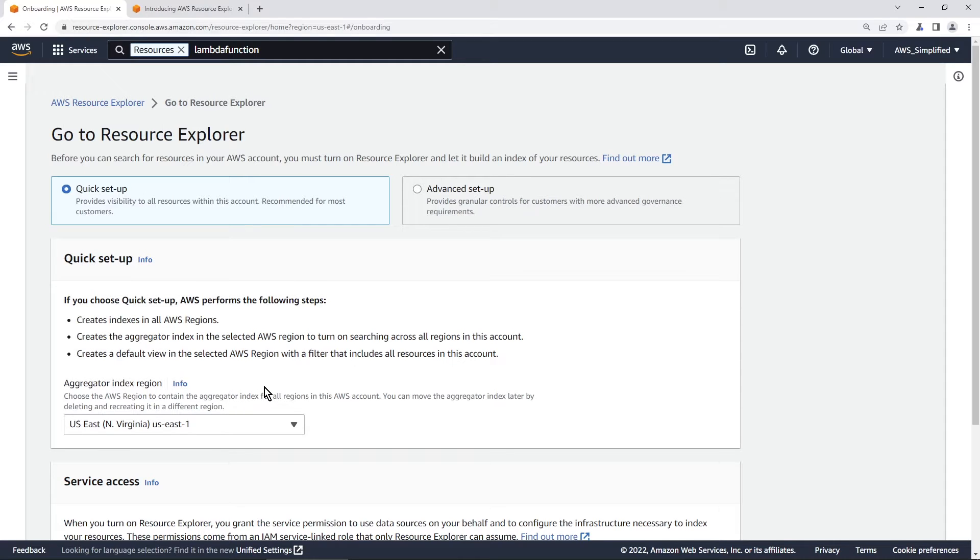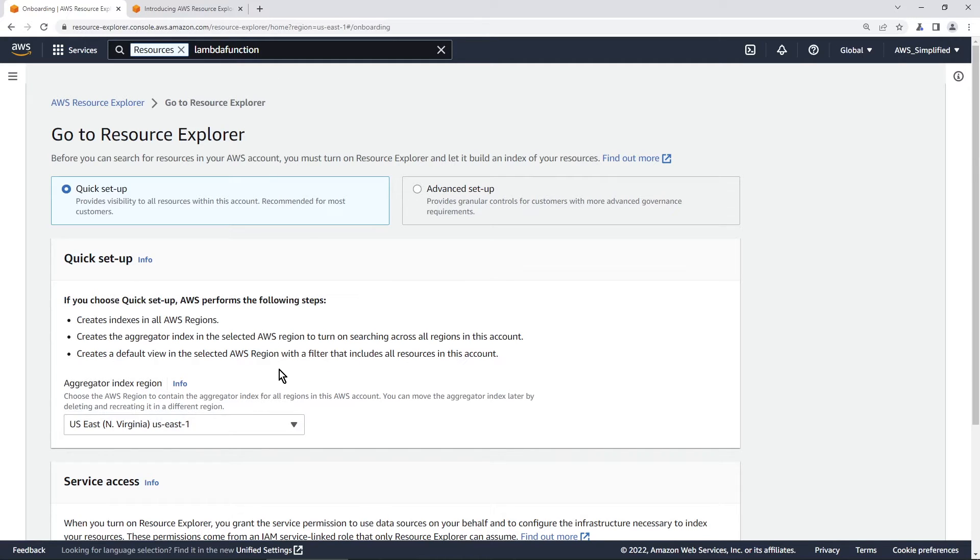So I'm going to use US East one here, which is just my standard region. And this is going to make it so that we can search across all the regions all at once using the search box up here and using the additional search functionality that's built into this tool as well.